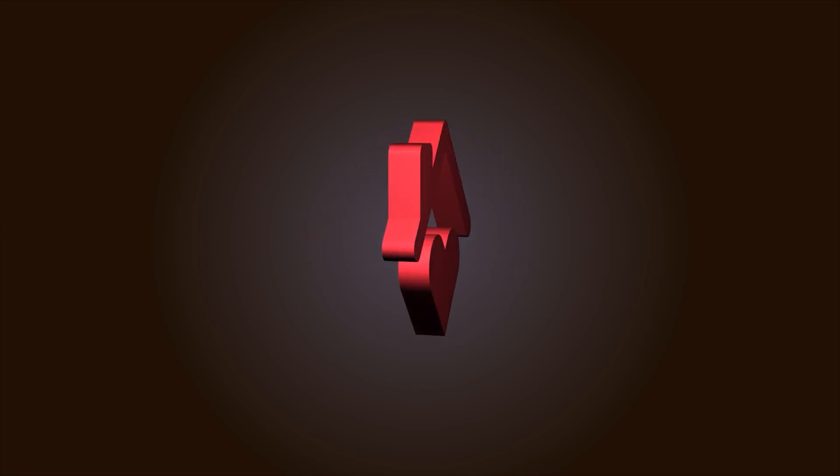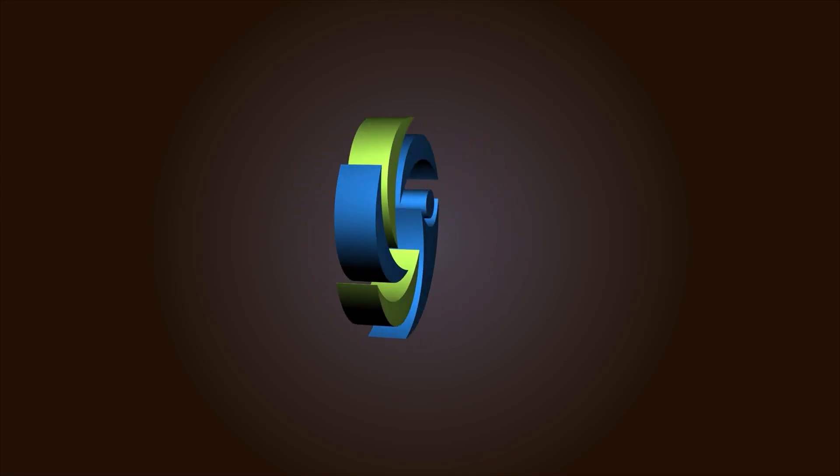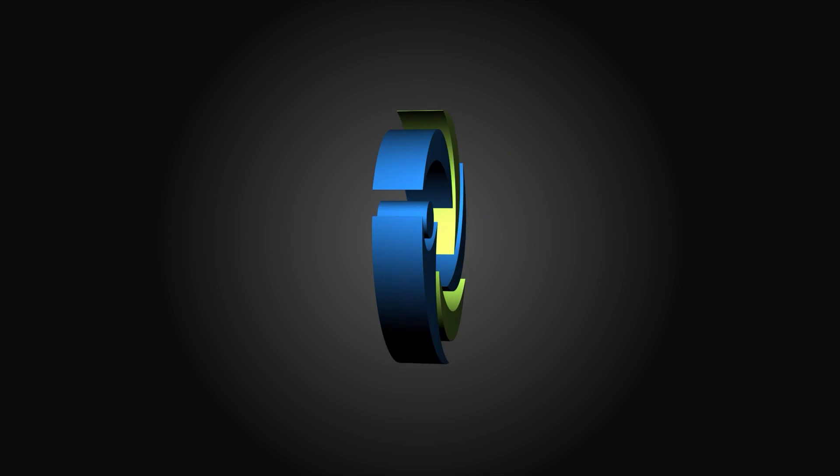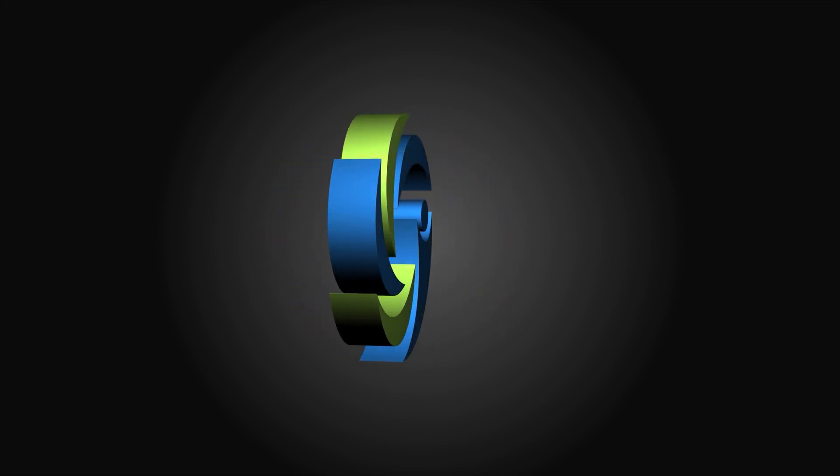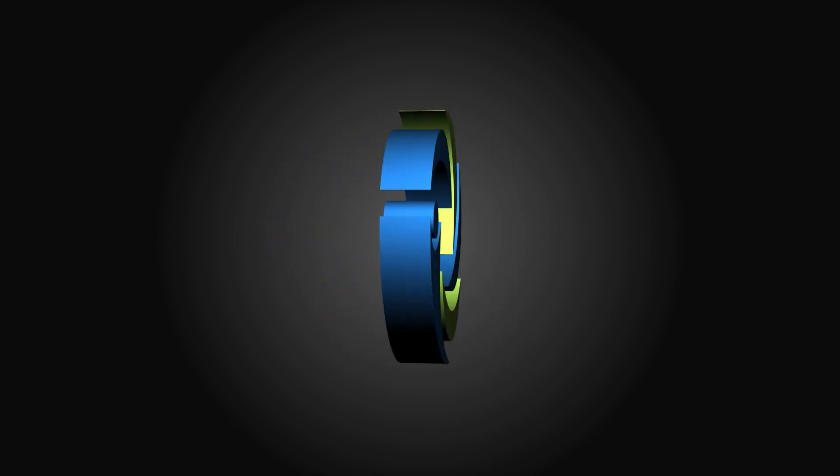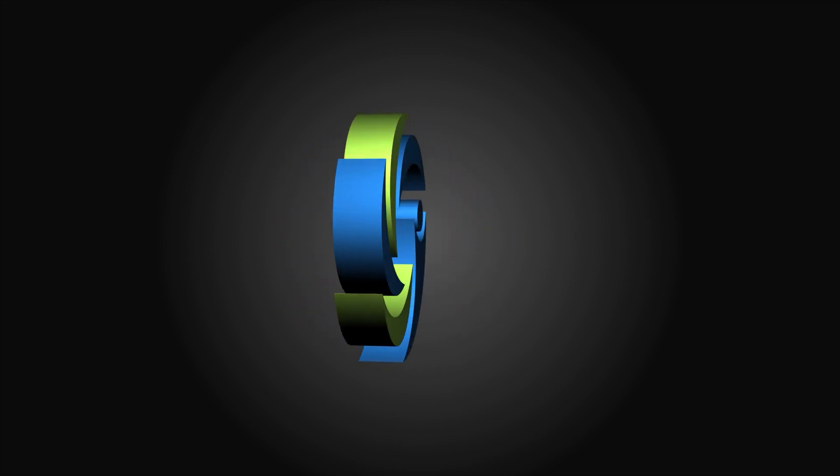Hey guys, I am Simpoo from Motion Tutorials. In this After Effects tutorial, we will create a 3D logo inside of After Effects. Let's jump into After Effects and get started.